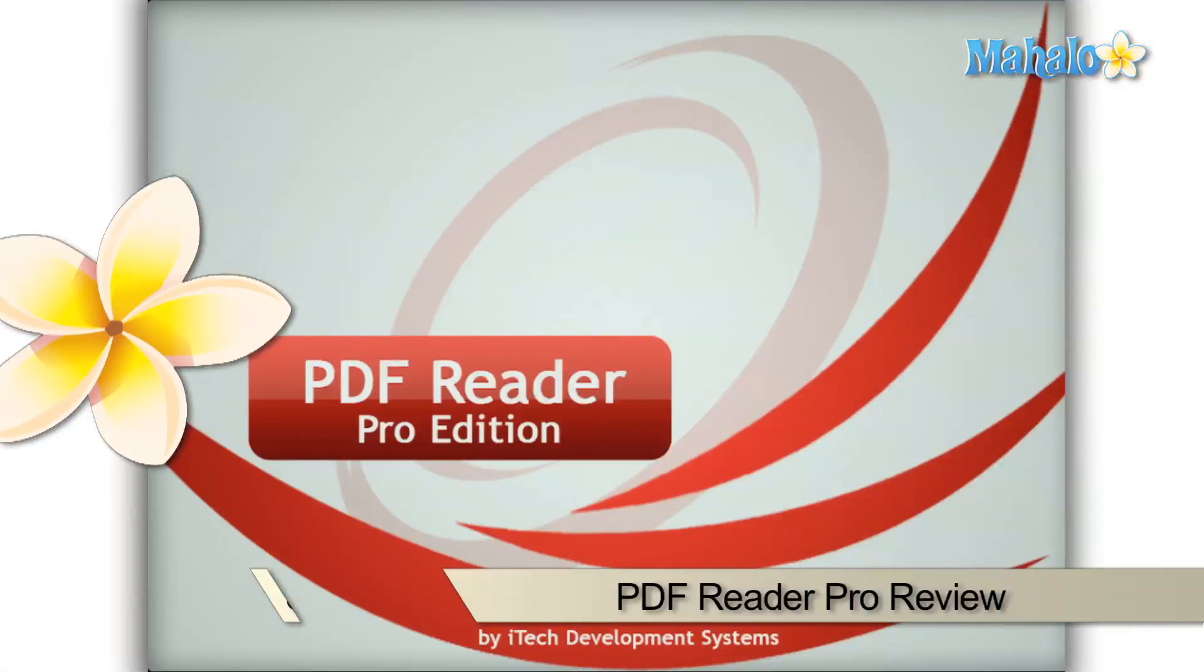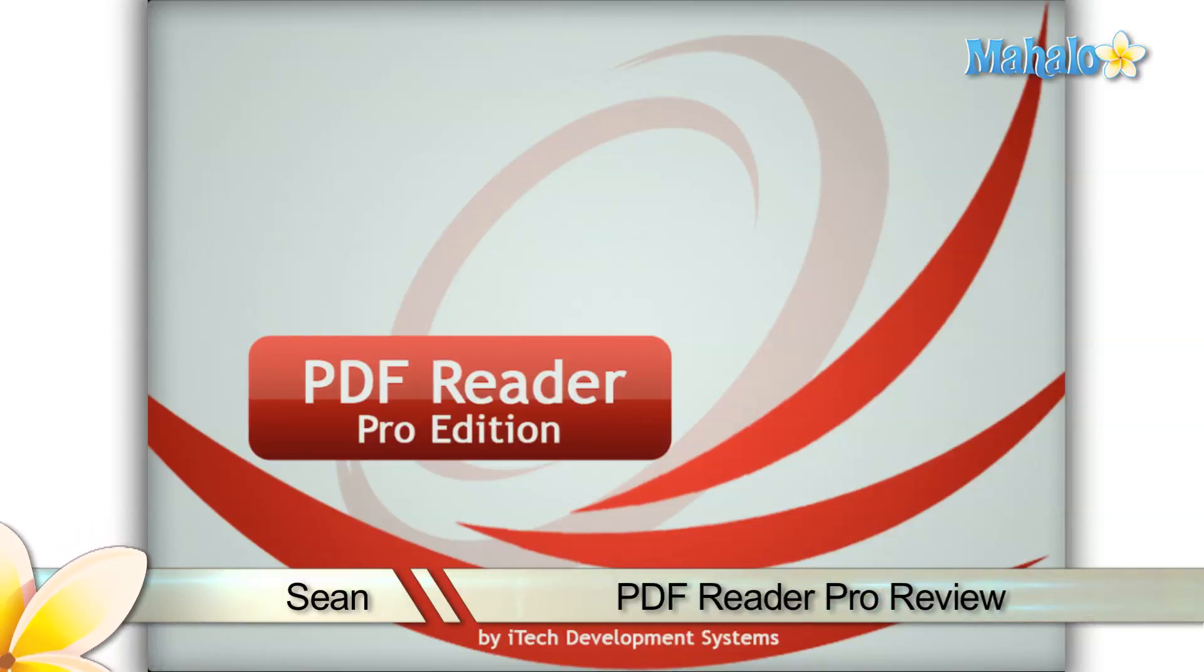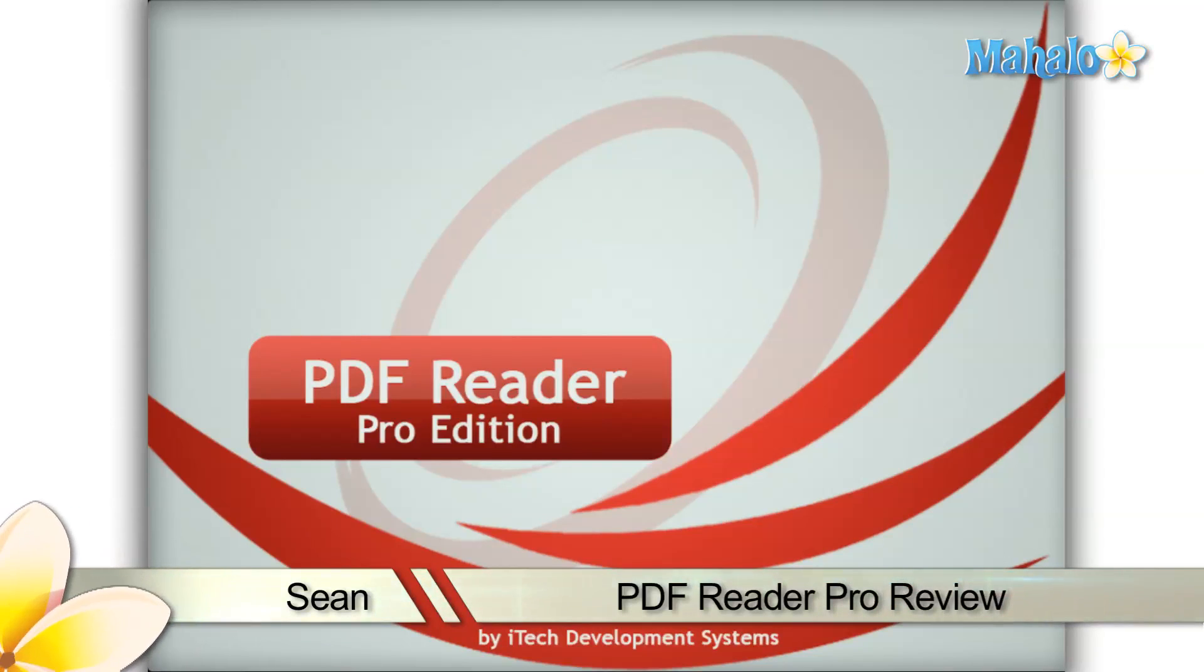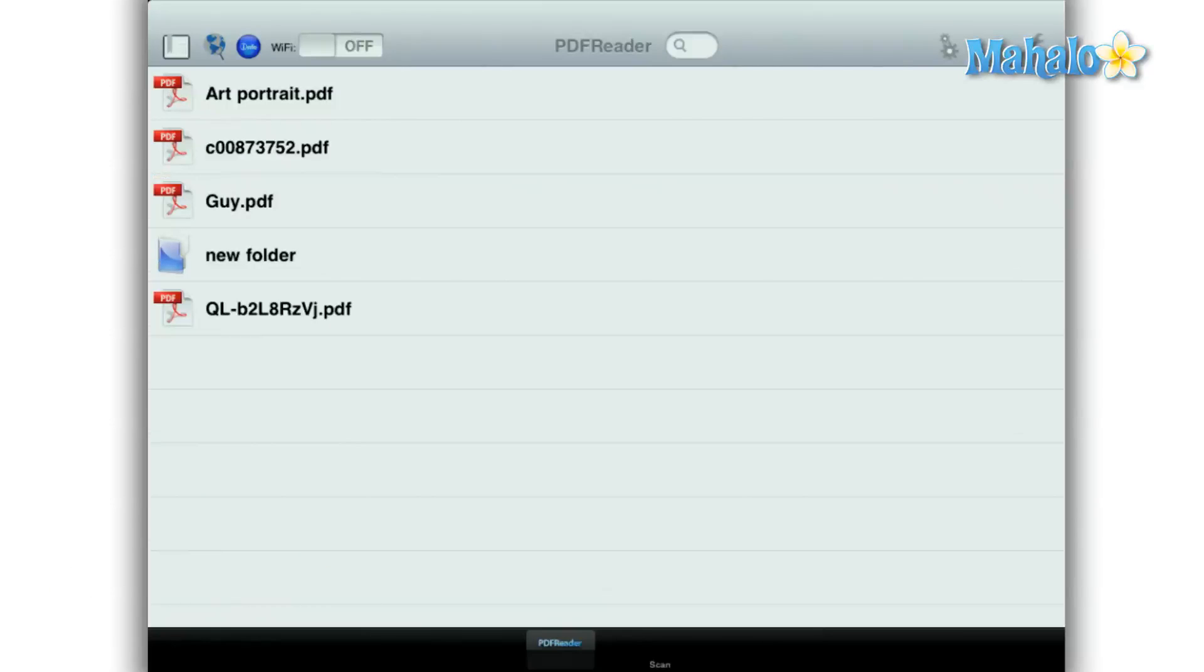Greetings! Sean here at Mahalo with a review of PDF Reader Pro for the iPad. PDF Reader Pro is an application for the iPad that reads, modifies, and manages PDF files.